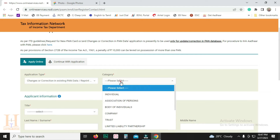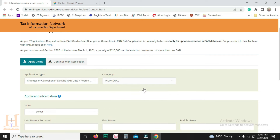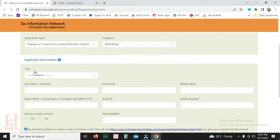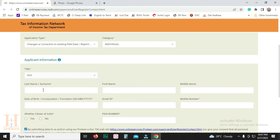Select the individual category. You can select the title — Shree, Shremathi, Kumari, etc. Enter the name. Enter the first name, last name, and middle name.